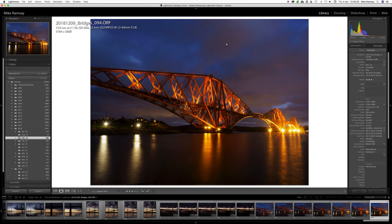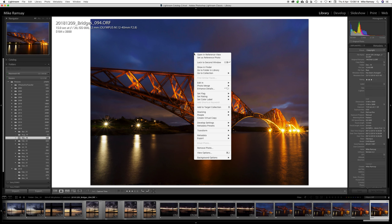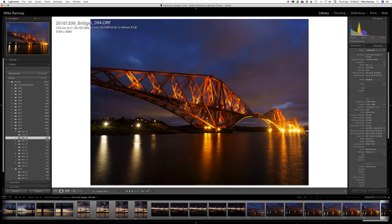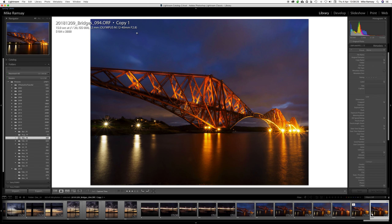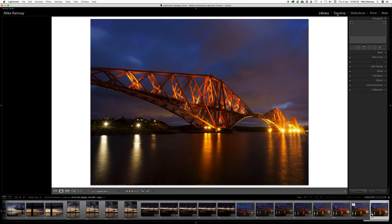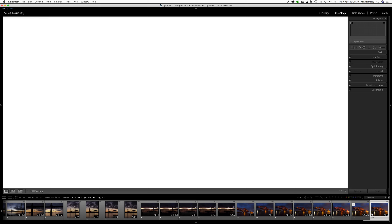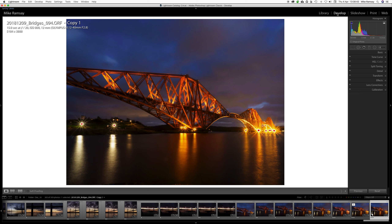I'll show you what I mean. We're going to create a virtual copy of this file, so I keep the original by right clicking on it and taking 'Create Virtual Copy', which will give me a copy of exactly the same as my original — but as you see up here top left, 'Copy 1'. Why have I done that? Because I'm now going to move to the develop area.